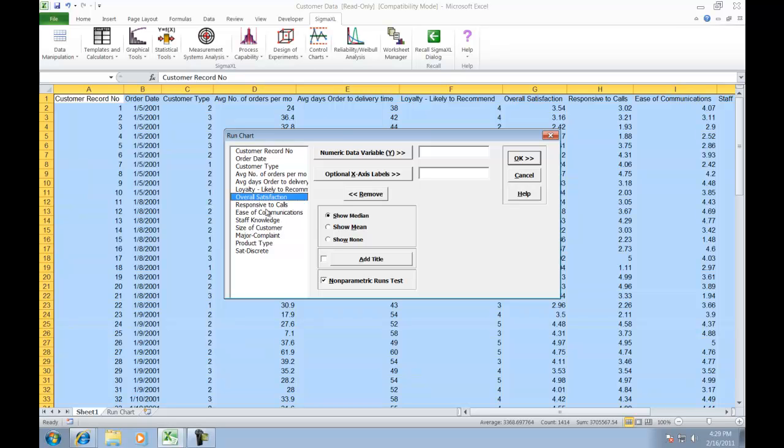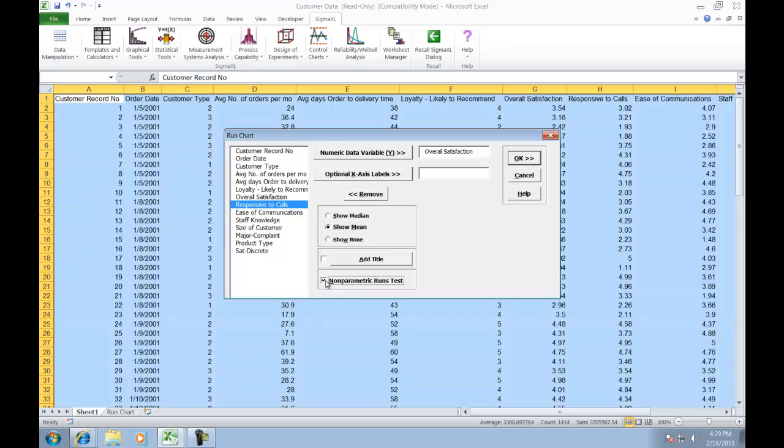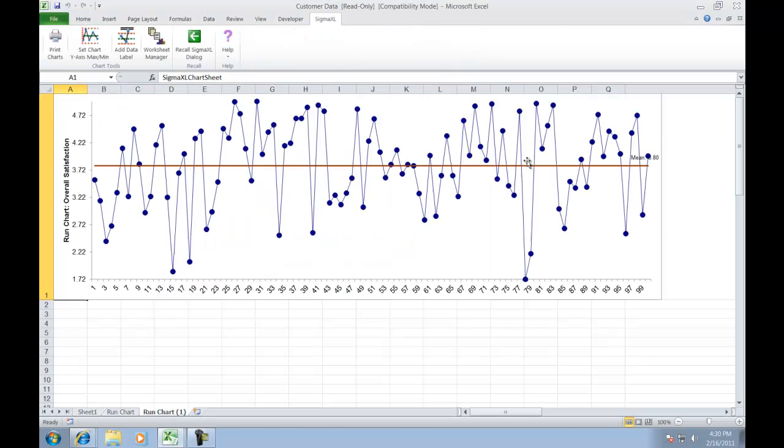In this example we are going to be using Overall Satisfaction as our numeric data variable Y. Select that and also click on Show Mean. For this example uncheck Nonparametric Runs Test and then click OK, and you'll see that a run chart of Overall Satisfaction with a mean centerline is produced.